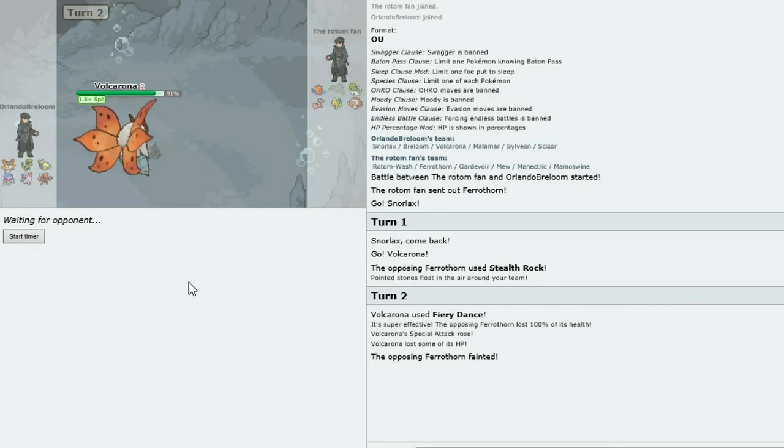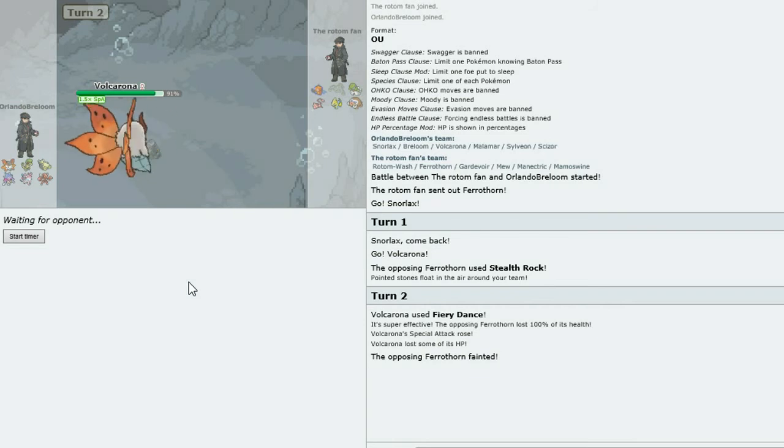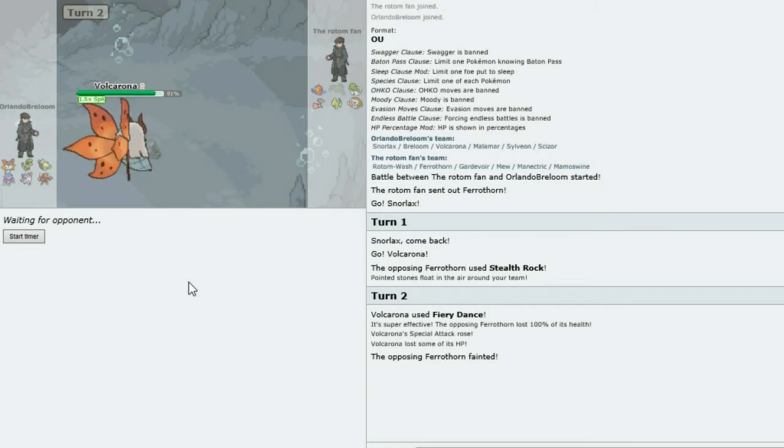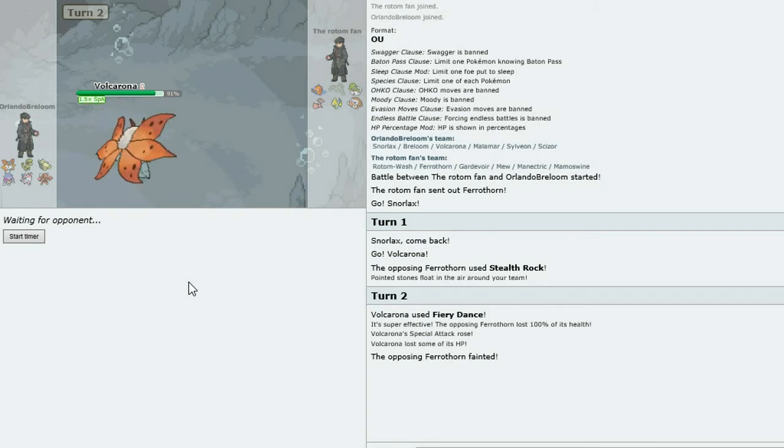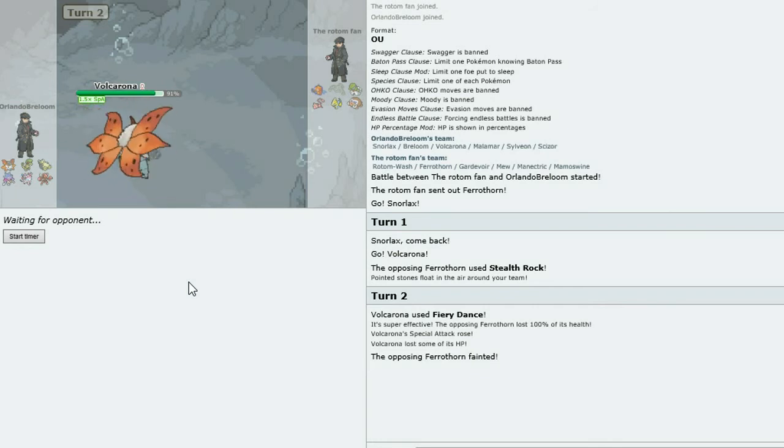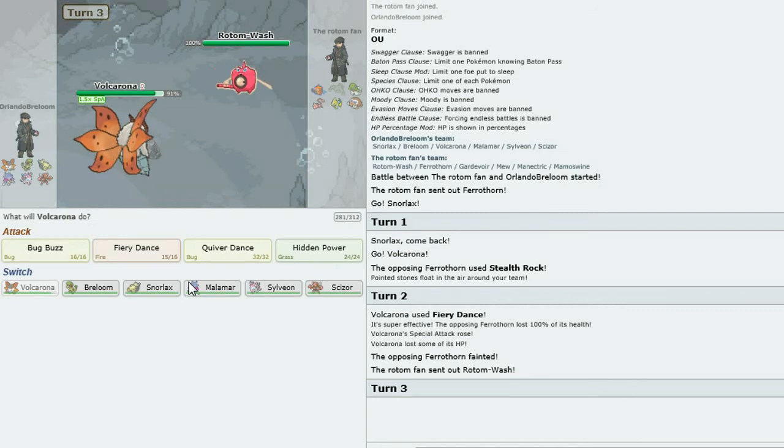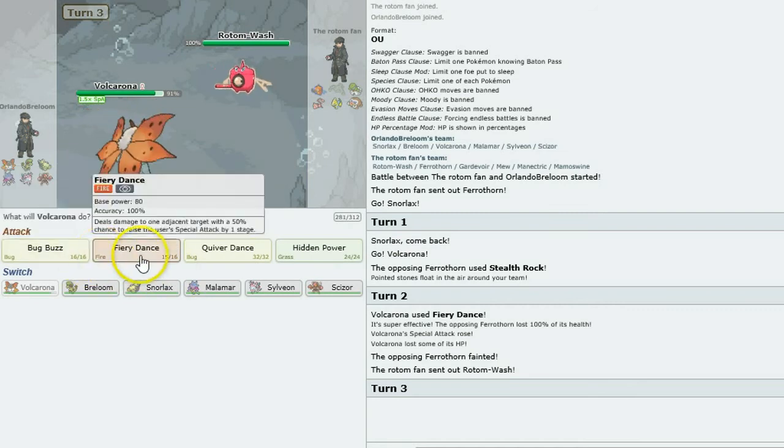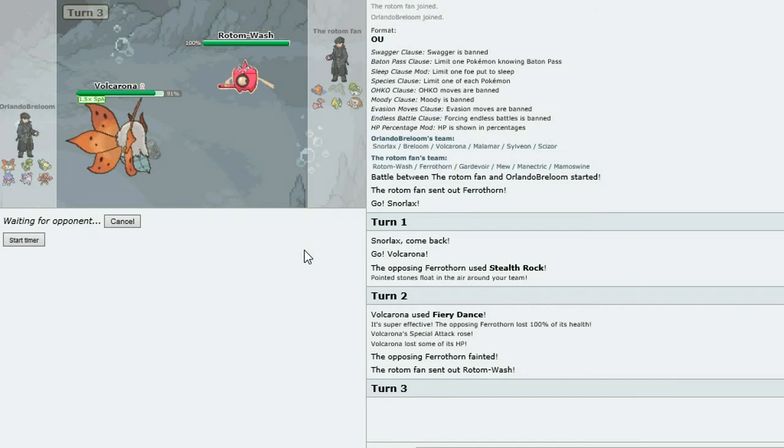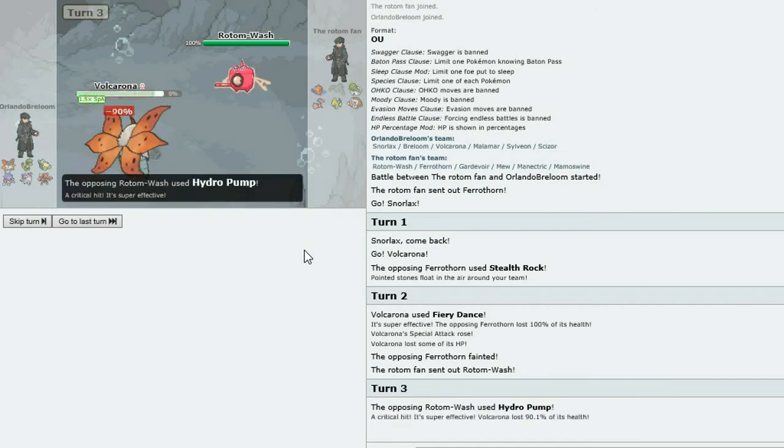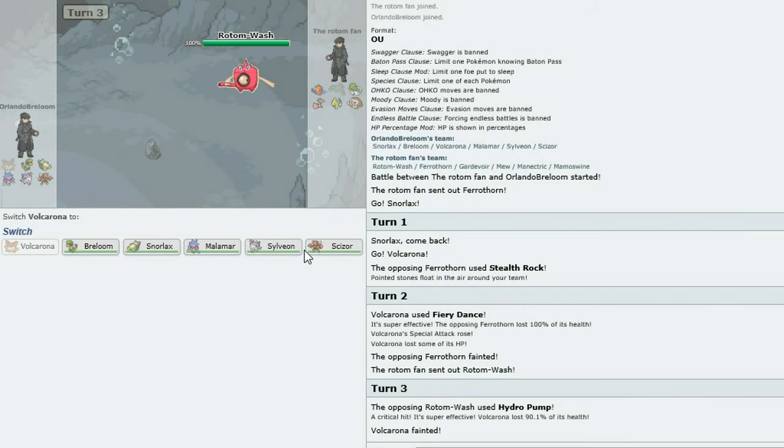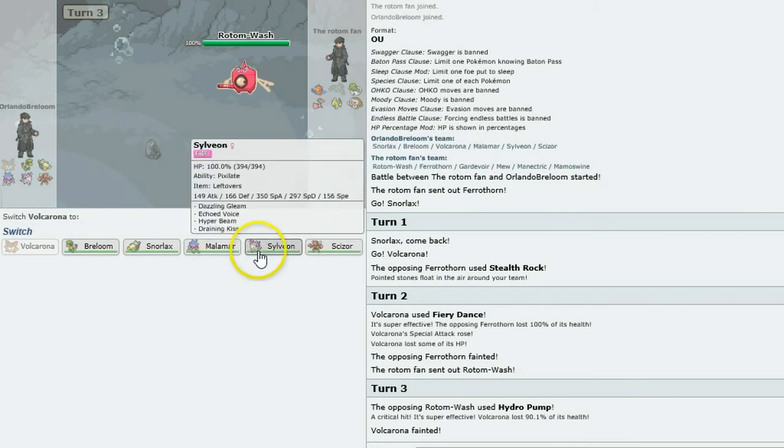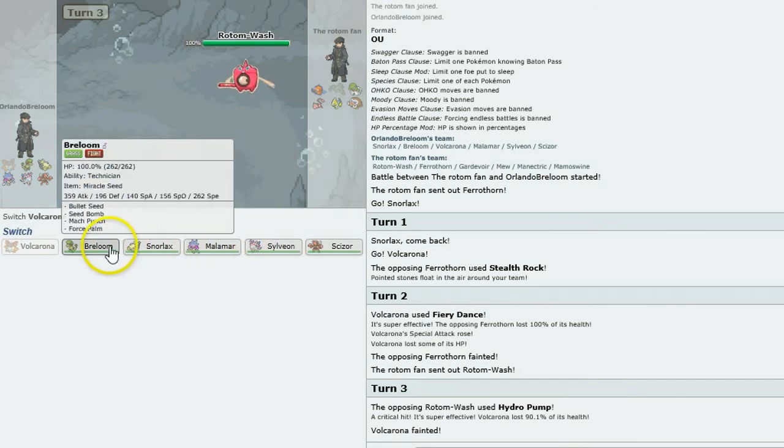I hate those things. Oh god. Okay, so what is he going to do next? Rotom Wash is coming out. I do have Hidden Power Grass for this very eventuality. And he goes for that. Critical hit. I need some luck here. Give me some luck.